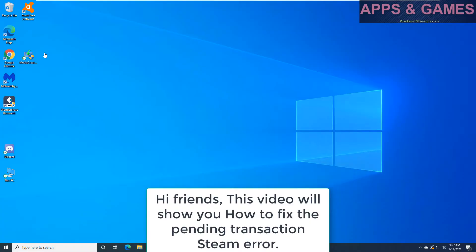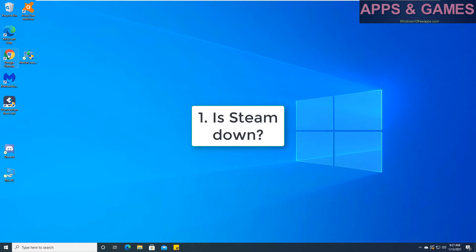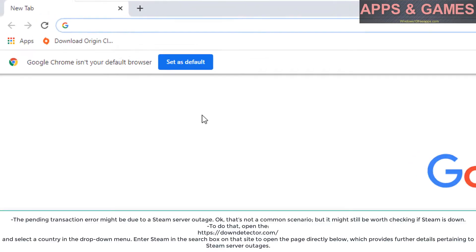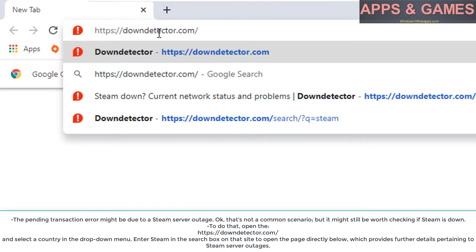This video will show you how to fix the pending transaction Steam error. Fix 1: Is Steam down? The pending transaction error might be due to a Steam server outage.